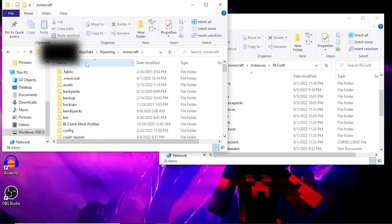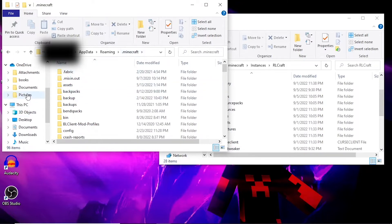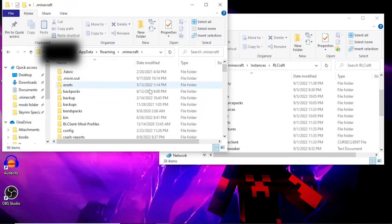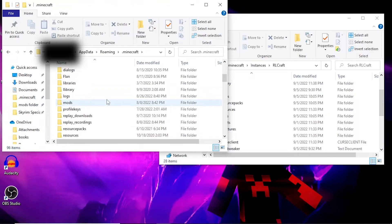Now that we're in here, we need to look for our shaders folder. If you want to learn how to install shaders, I suggest watching this video right here at the top right.